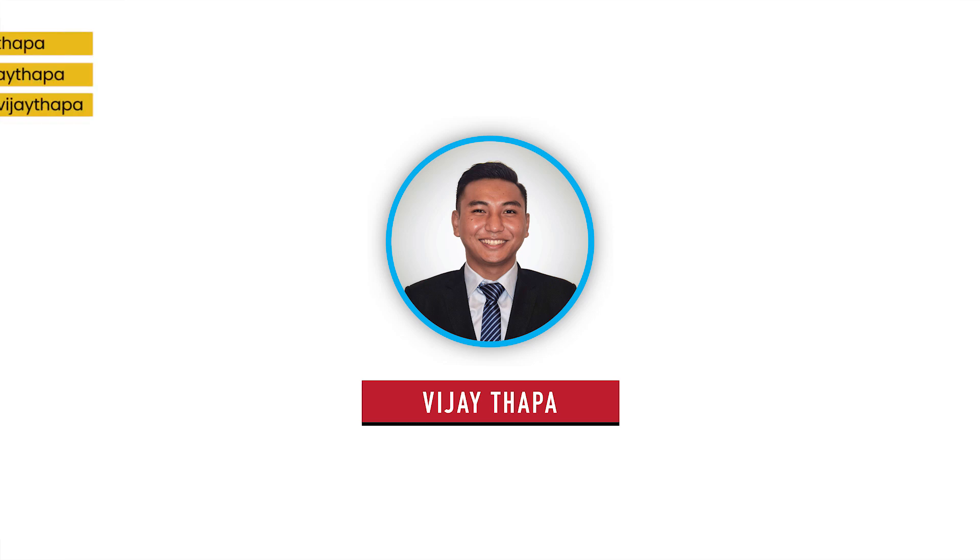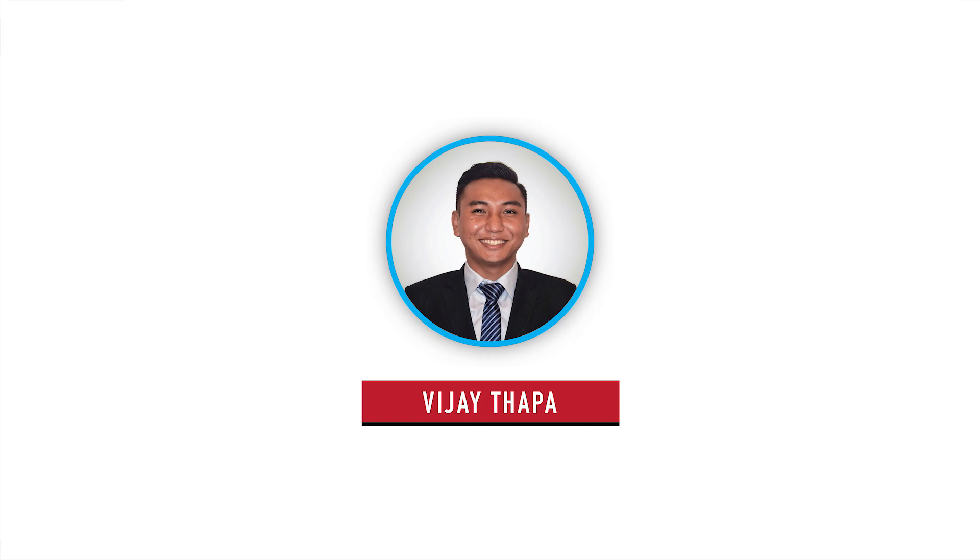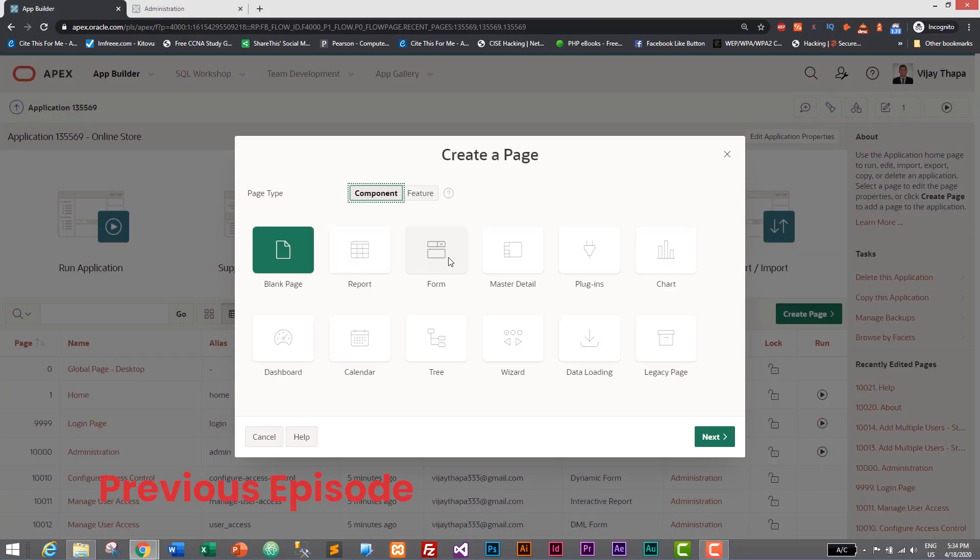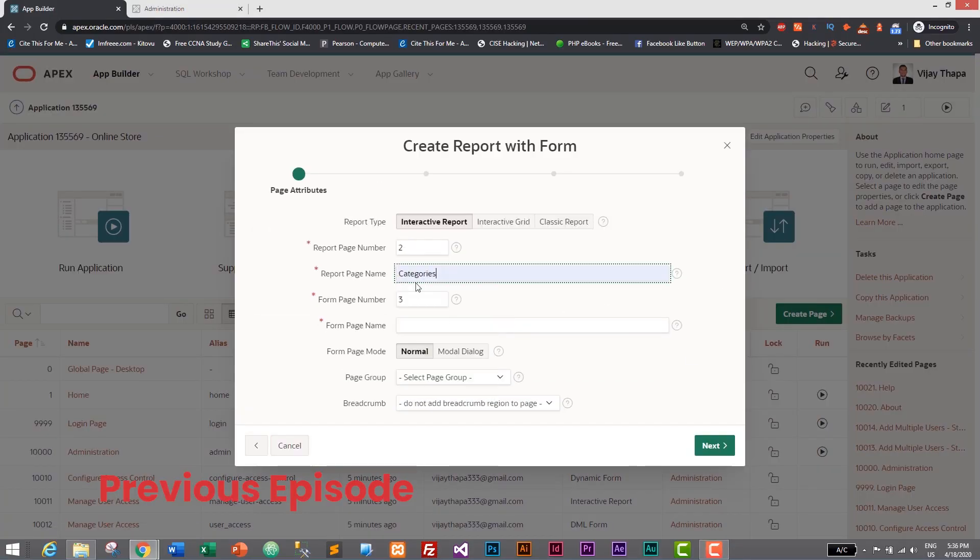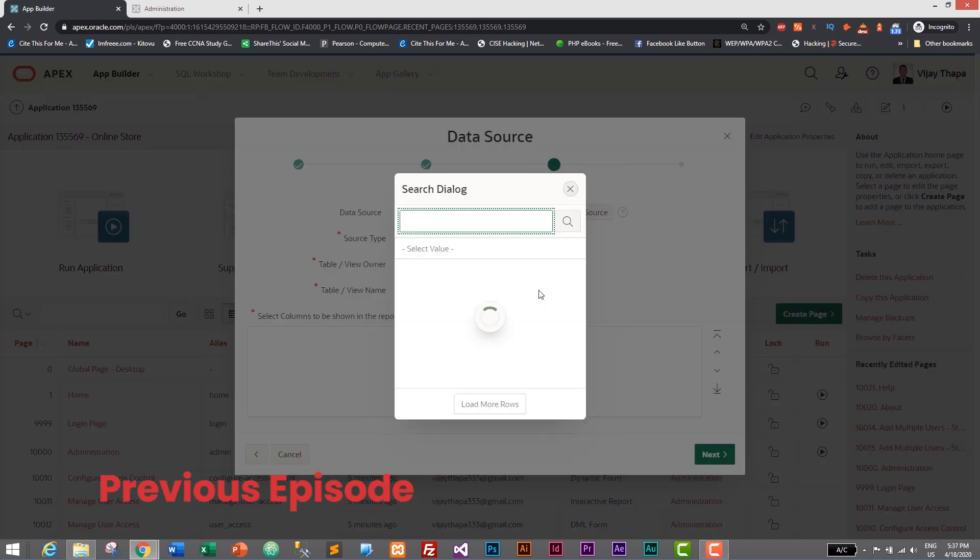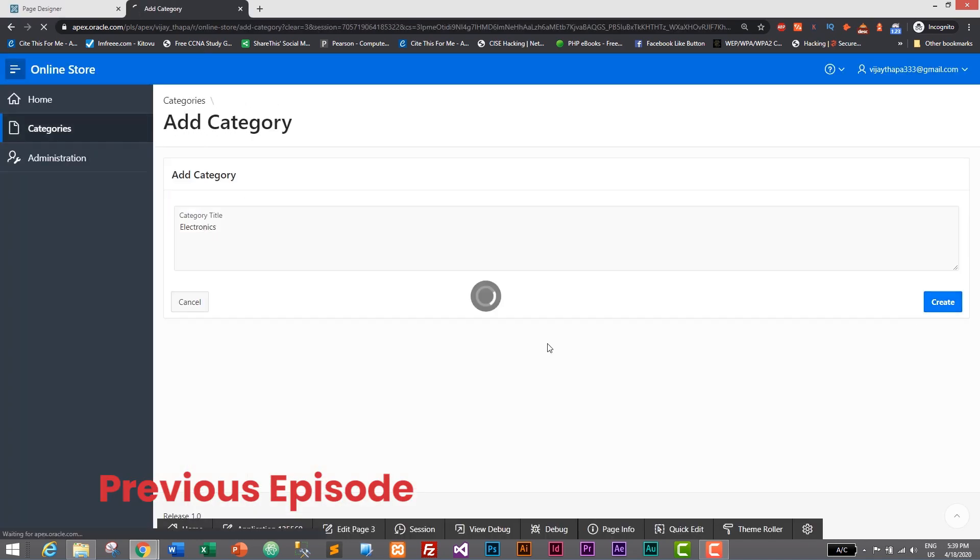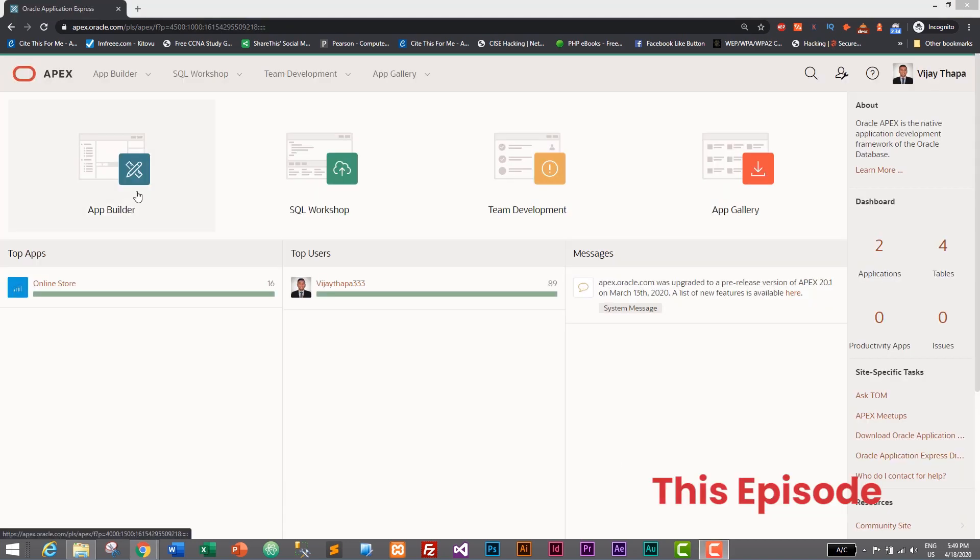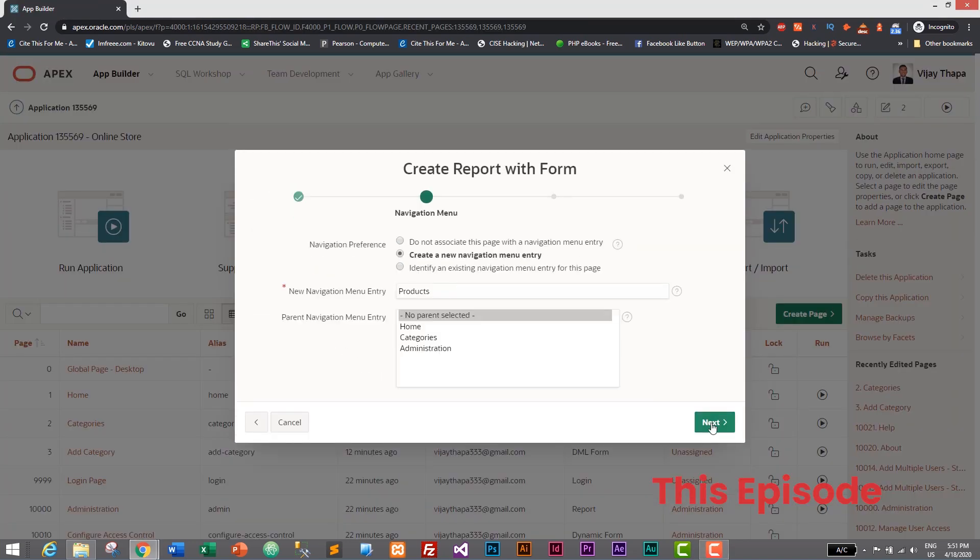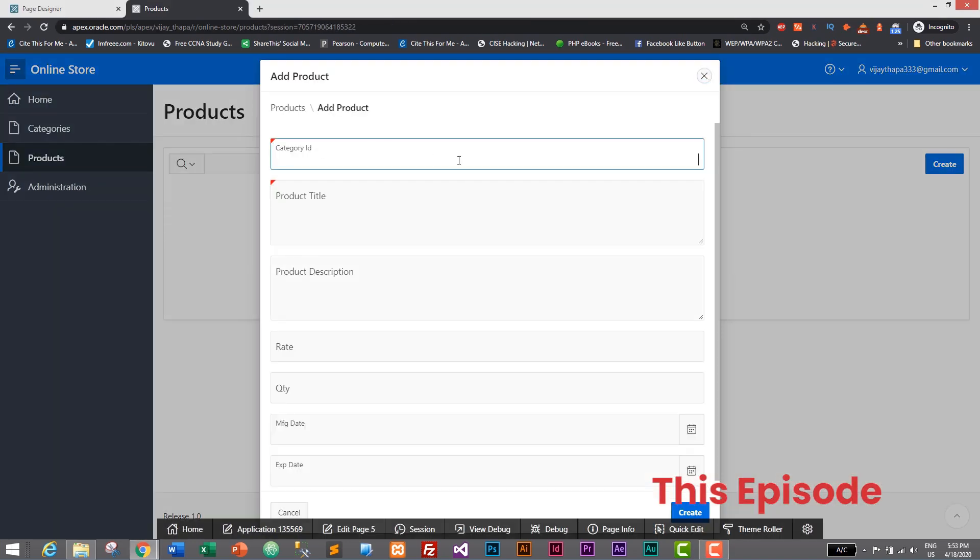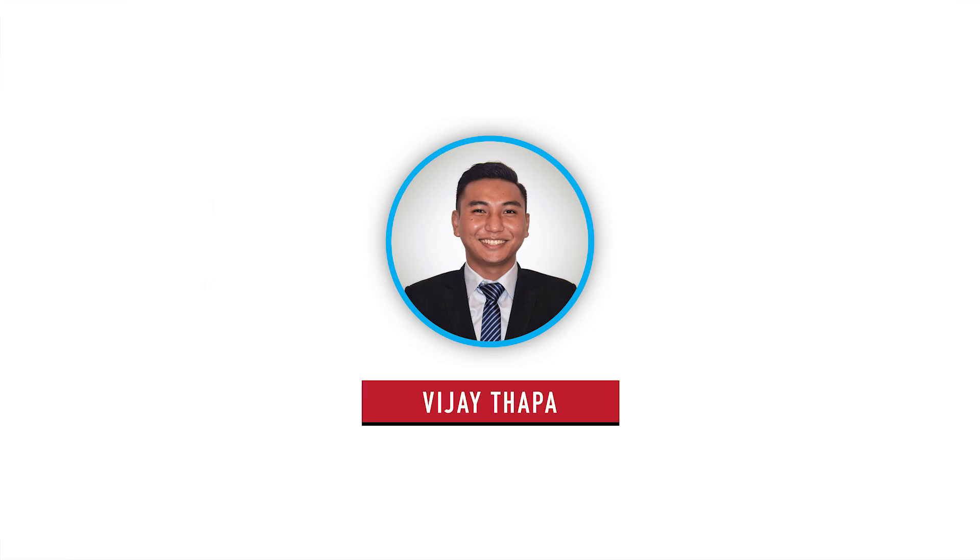Hello everyone, welcome back to the new episode of our tutorial series on web application with Oracle Apex. In the previous episode we successfully created a new page for category module and added functionality to insert, update, and delete categories. In this episode we will add a new page for our product module.